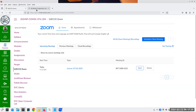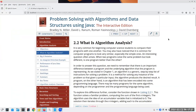We are off to chapter two, talking about analyzing algorithms. This is the introduction, and we're going to be analyzing algorithms as we go along through the rest of the book, so we'll need to know how to do it.